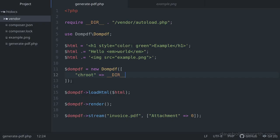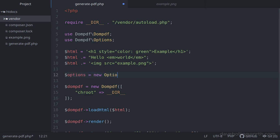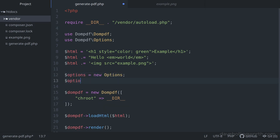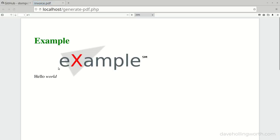There's an alternative way of setting options for the DOMPDF object instead of passing in an associative array. To do this, first let's import the DOMPDF Options class into the current namespace. Then, before we create the DOMPDF object, we'll create an options object and call the setChroot method on it, passing in the value we want as an argument. Then when we instantiate a new DOMPDF object, instead of the associative array, we pass in the options object. In the browser, this still works as before.